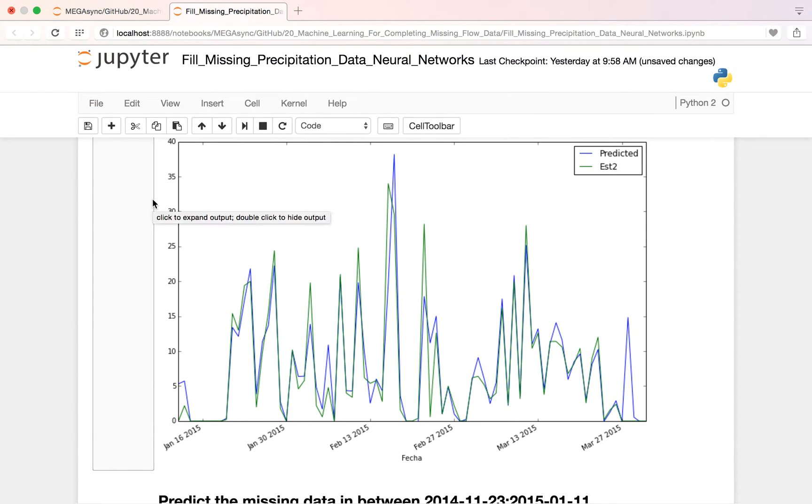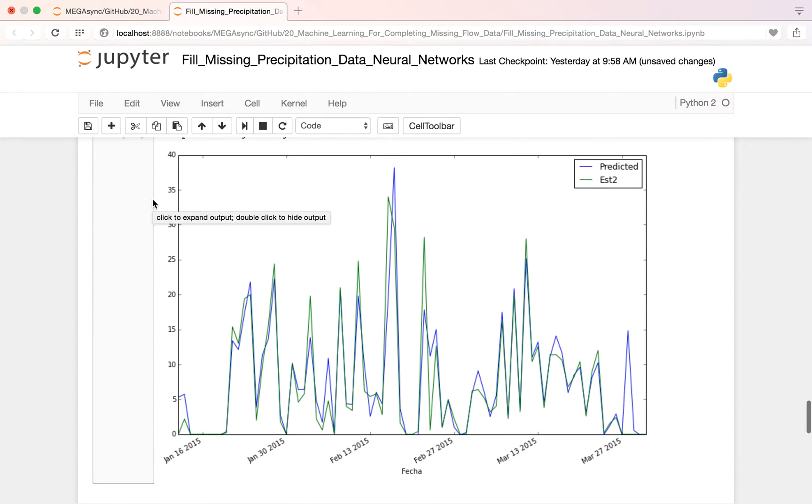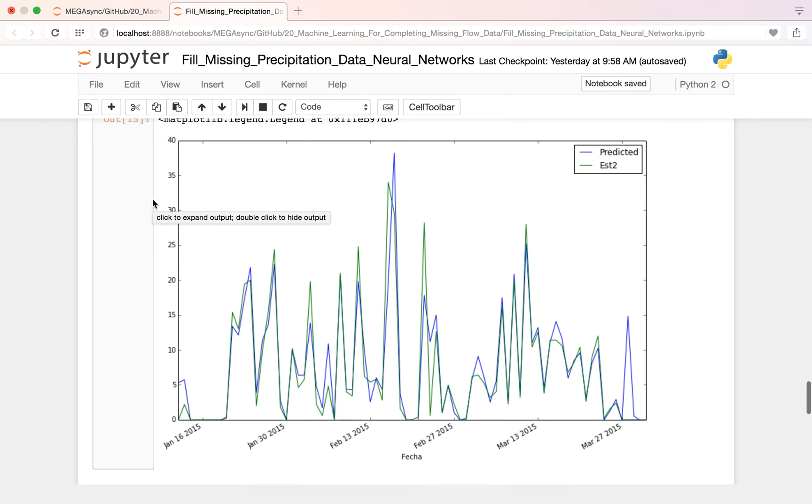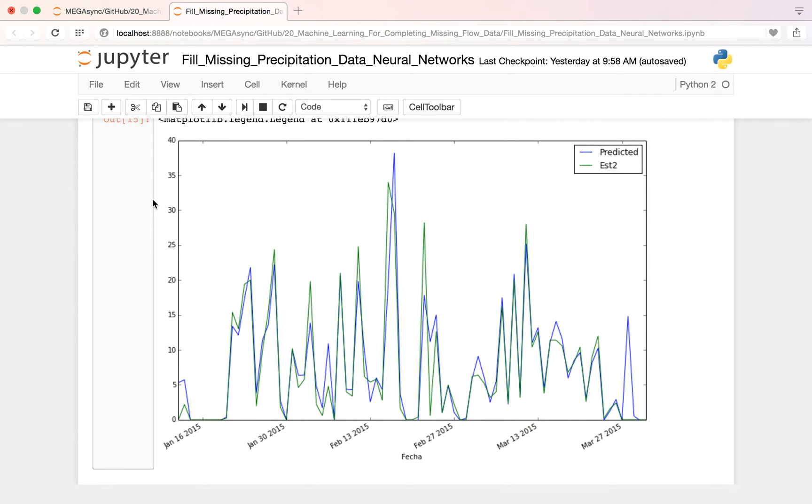Hello my friends of Hattery Water. This time we are going to do a quick tutorial about how to fill missing precipitation data with neural networks. This time we are going to use the Jupyter Notebook. This is an interface for deploying Python.